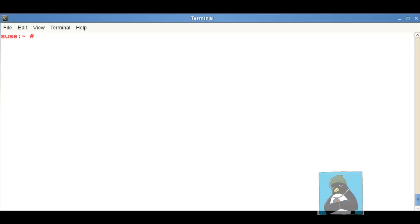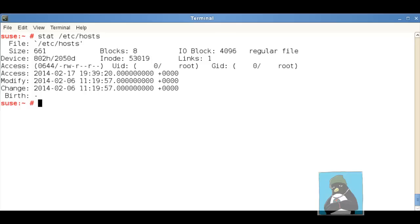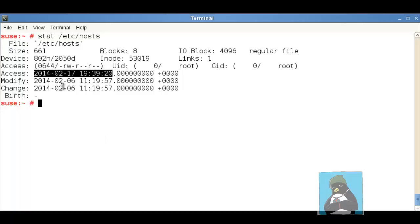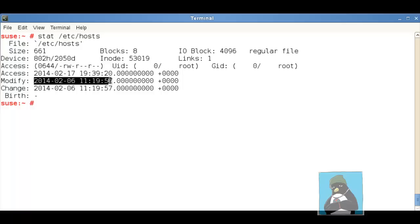Doesn't matter whether we're in the UK or within the US, we're always writing with the UTC time. So if I take a look at a file here stat and then we'll look at let's say etc hosts, when we start looking at the access modify and change time the date stamp stored within the file is always going to be in UTC time.